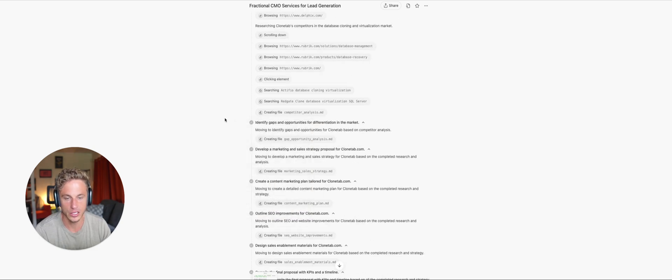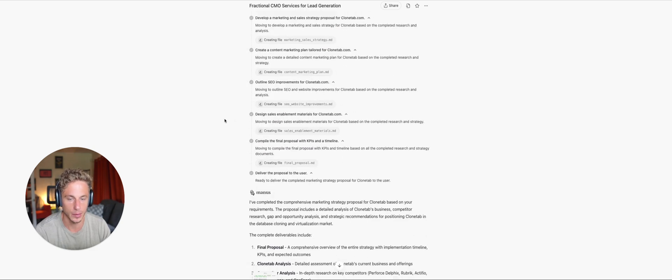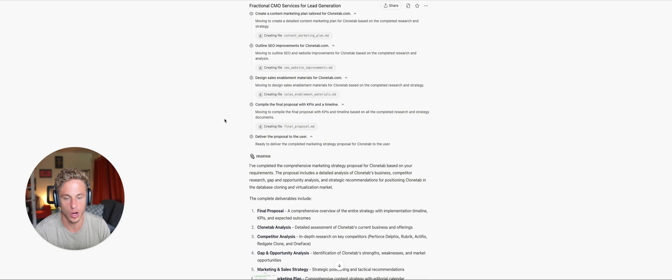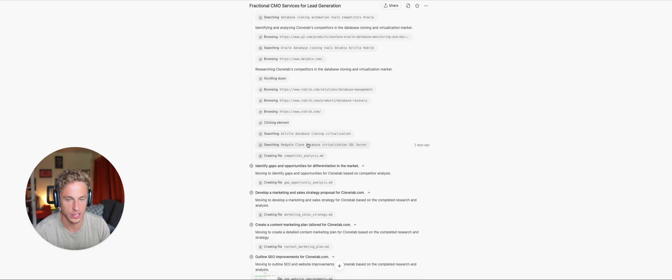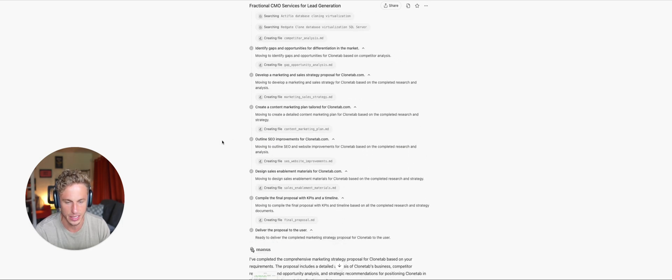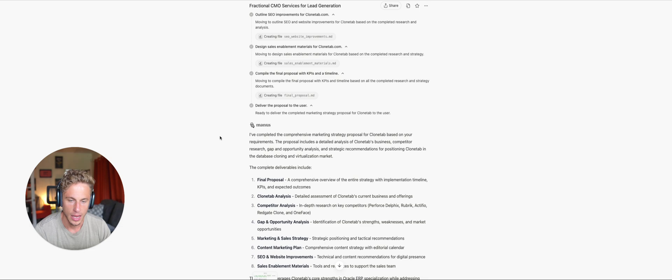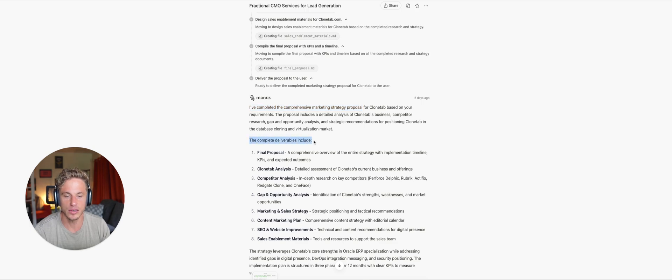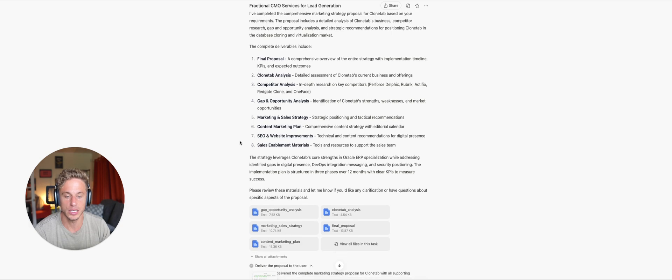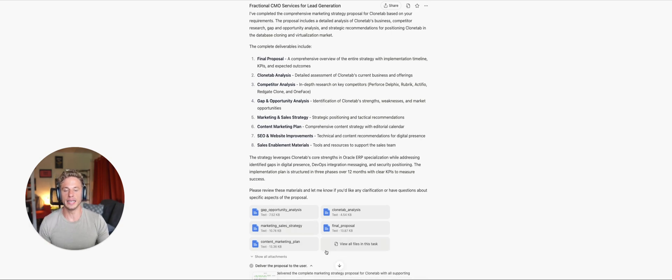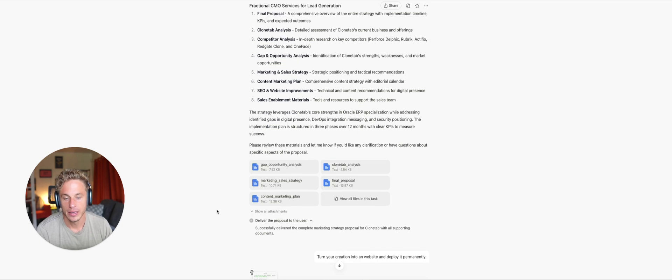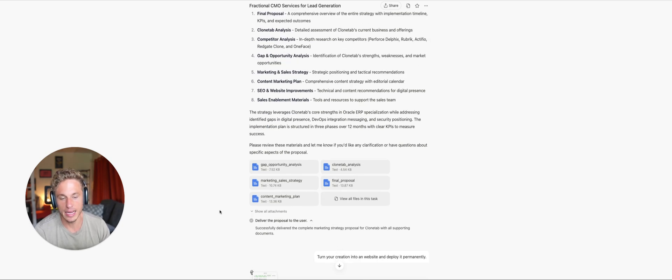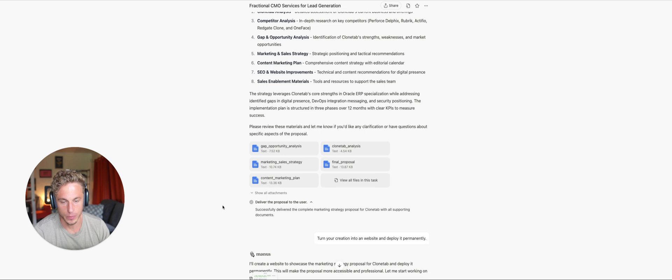Okay, so it starts doing it. It goes through all of this stuff. This took, you know, probably about 30 minutes, I would say. And then it comes back. I've completed the comprehensive marketing strategy proposal. The complete deliverables include very robust deliveries. And it gives them all in a different Google Doc. So this is incredible. I have everything I need that would have taken me hours to do on my own.